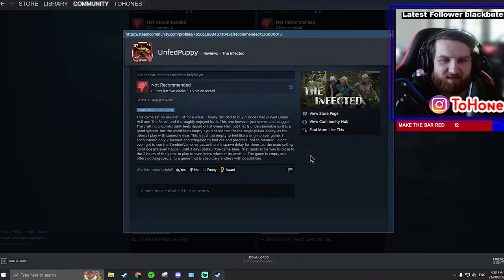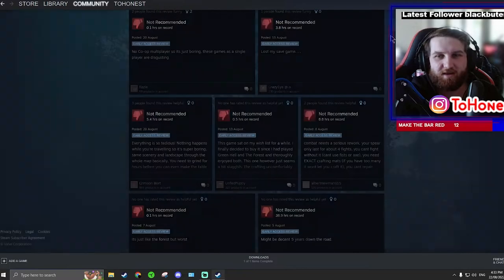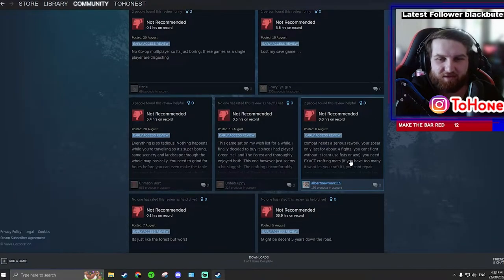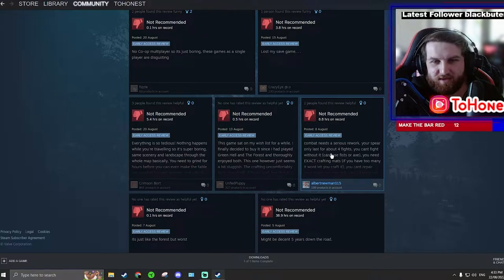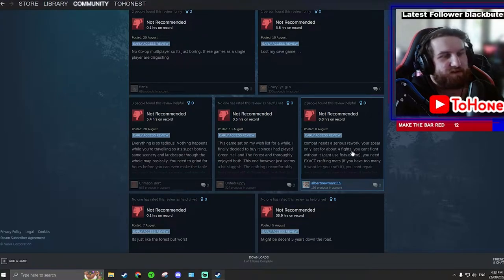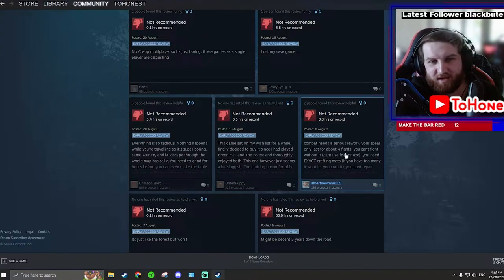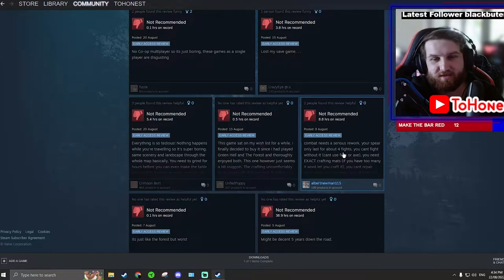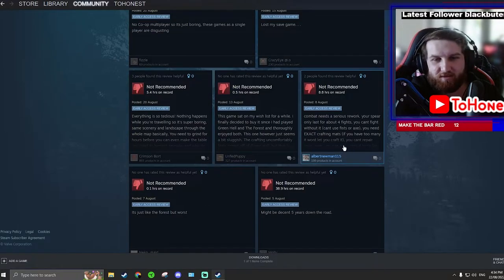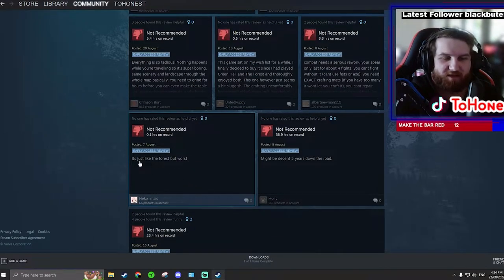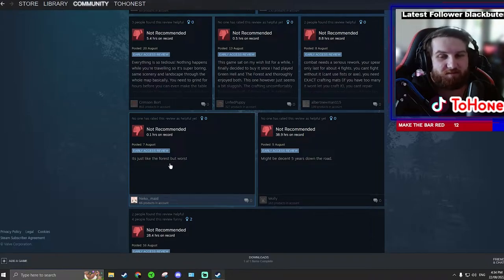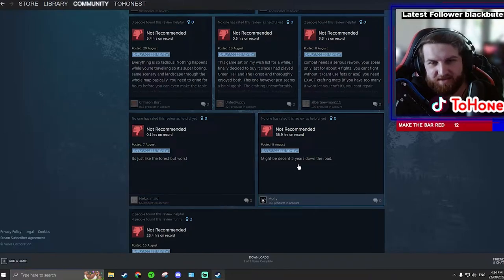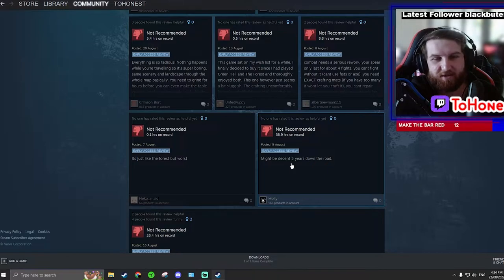It's hard to make like an original game but I don't think it's ripped off. Combat needs a serious rework, big only lasts for about four fights. Well that's because you're using the stone spear. You upgrade to the bone which is quick, and when you upgrade to the steel spear you'll definitely have to change comment there. It's just like The Forest but worse. It's actually not like The Forest. I love The Forest but it's not like The Forest at all. Might be decent five years down the road. I think it will definitely be a very different five years down the road.